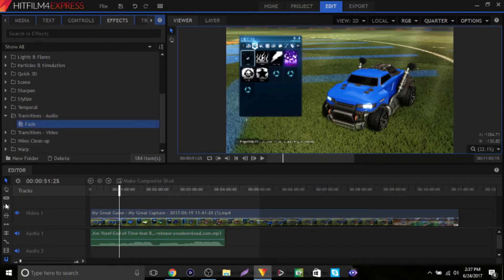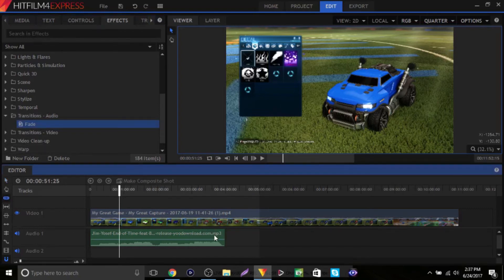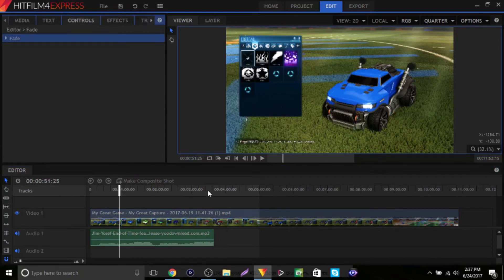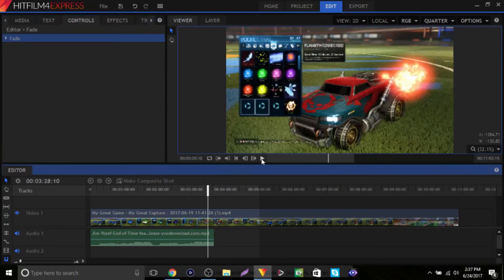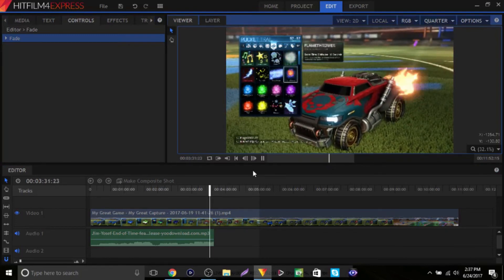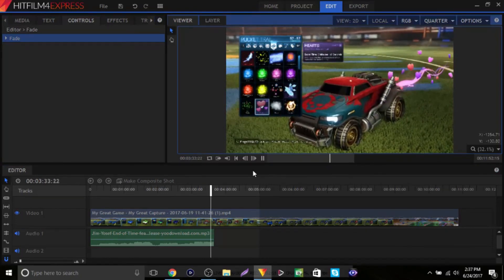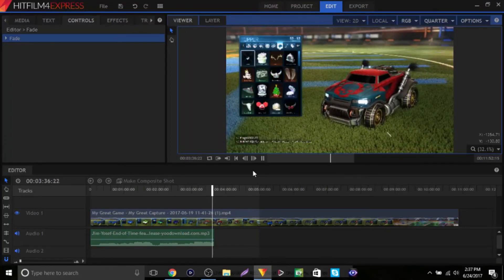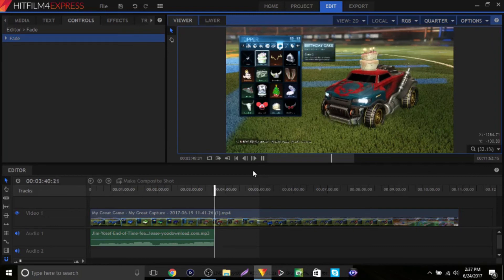Let's actually cut it first, because some songs — let's say you put one at the end of a video — the song is going to overlay. So we're just going to cut that, click on Fade, and drag it right there. If we listen to this now, as you can see it faded away.